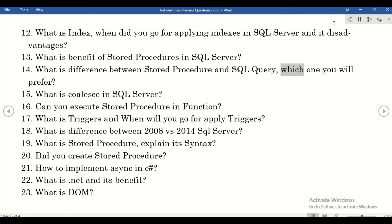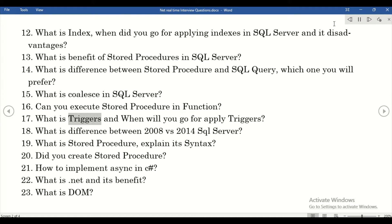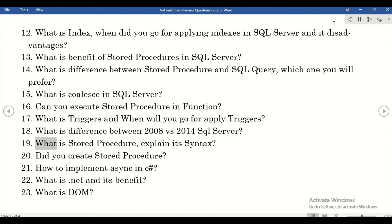What is the difference between a stored procedure and a SQL query, and which one would you prefer? What is a CTE in SQL Server? Can you execute a stored procedure in a function? What are triggers and when would you apply them? What is the difference between SQL Server 2008 versus 2014? Explain the syntax of a stored procedure and did you create one?